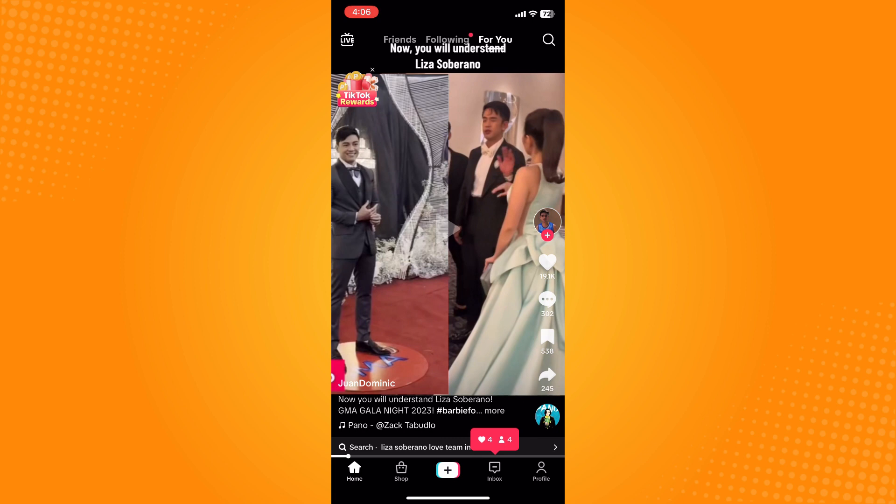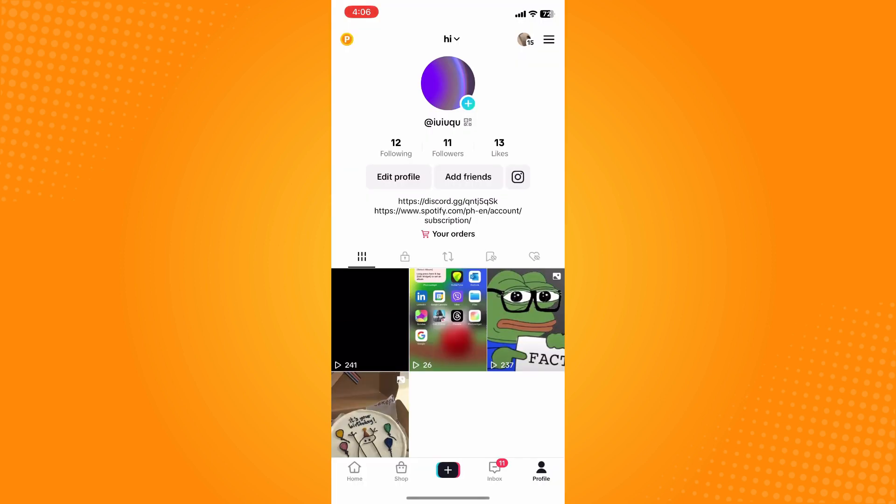On the bottom part you'll see five different options: home, shop, the create icon, the inbox, and profile. Tap on your profile and it will lead you to your profile page.